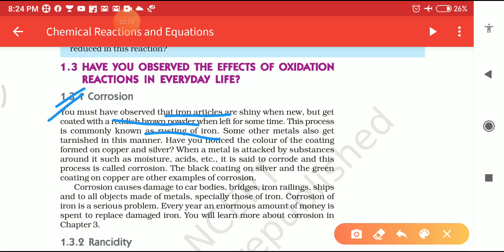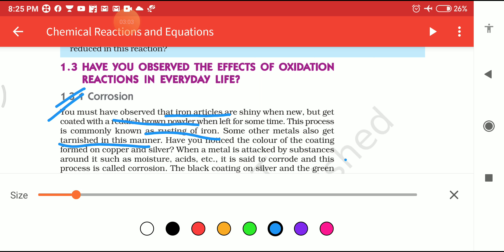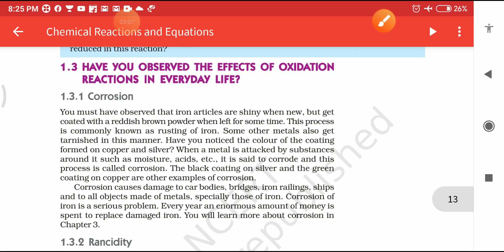Some other metals also tarnish in this way, losing their shine. Have you noticed the color of the coating formed on copper and silver? When a metal is attacked by substances around it such as moisture or acid, it is said to corrode, and this process is called Corrosion. The rusting of iron is the most common form of Corrosion.